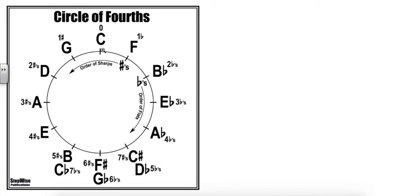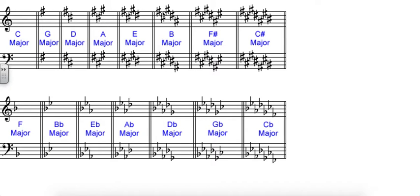Again, the order of the sharps, if we have one sharp in the key signature, that's the key of G. The key of D has two sharps, the key of A has three sharps, and so on. And again, if we look here, that key of G has one sharp, D has two sharps, and so on down the line.